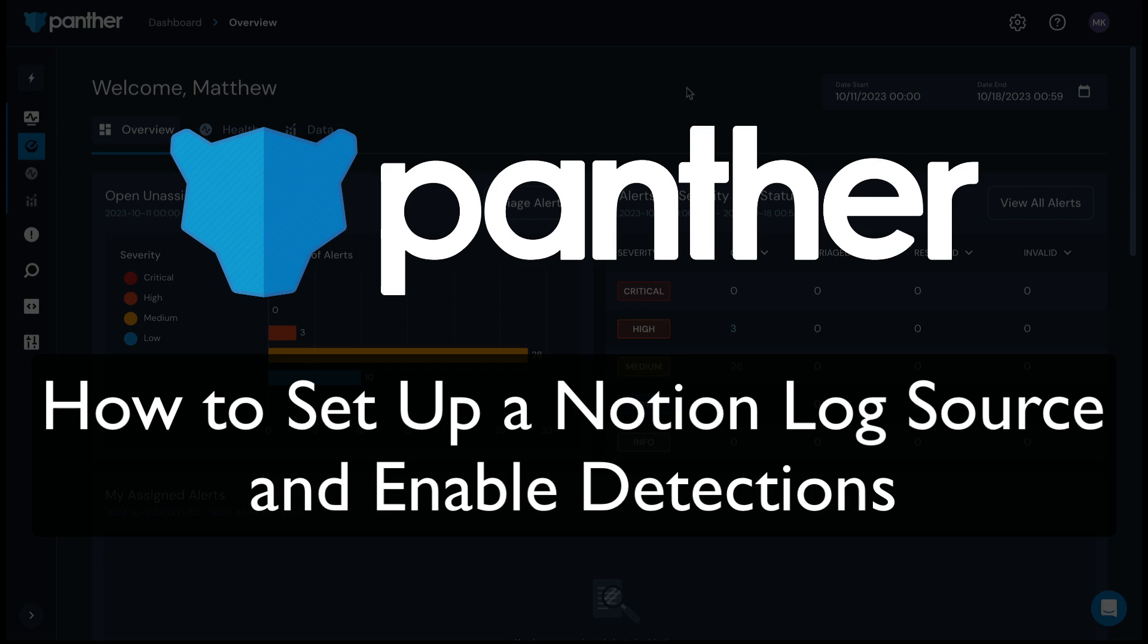Hi there, this is Matt from Panther. In this video, I'm going to show you how to set up a Notion log source for use with Panther and how to enable detections for Notion in just a few minutes.